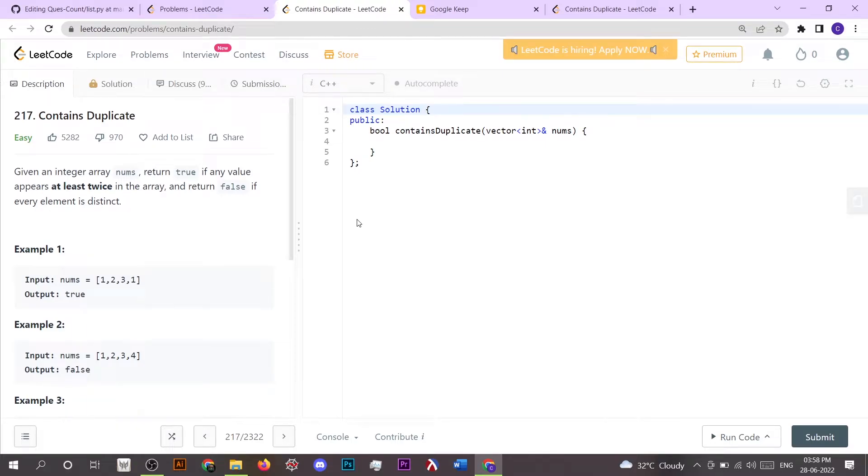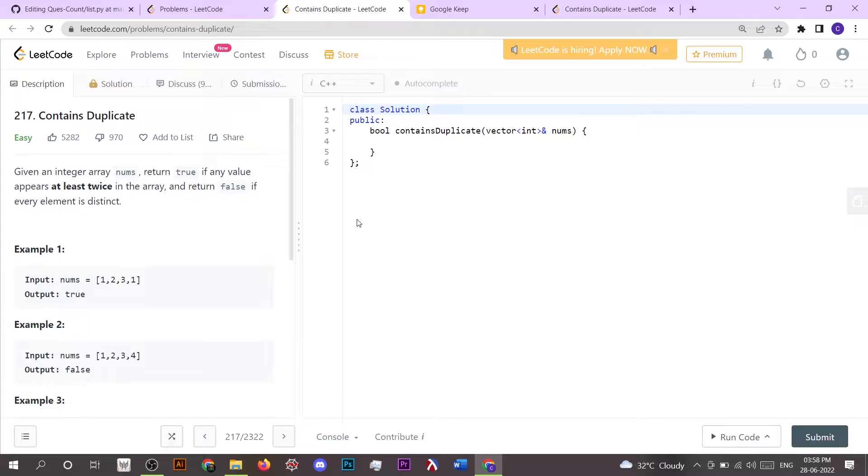Hello everyone, today we are going to solve a LeetCode problem which is Contains Duplicate. Here we have given a vector of integers and we have to check if that vector contains elements which occur more than one time. Then we have to simply return true, and if this is not the case then we have to return false.